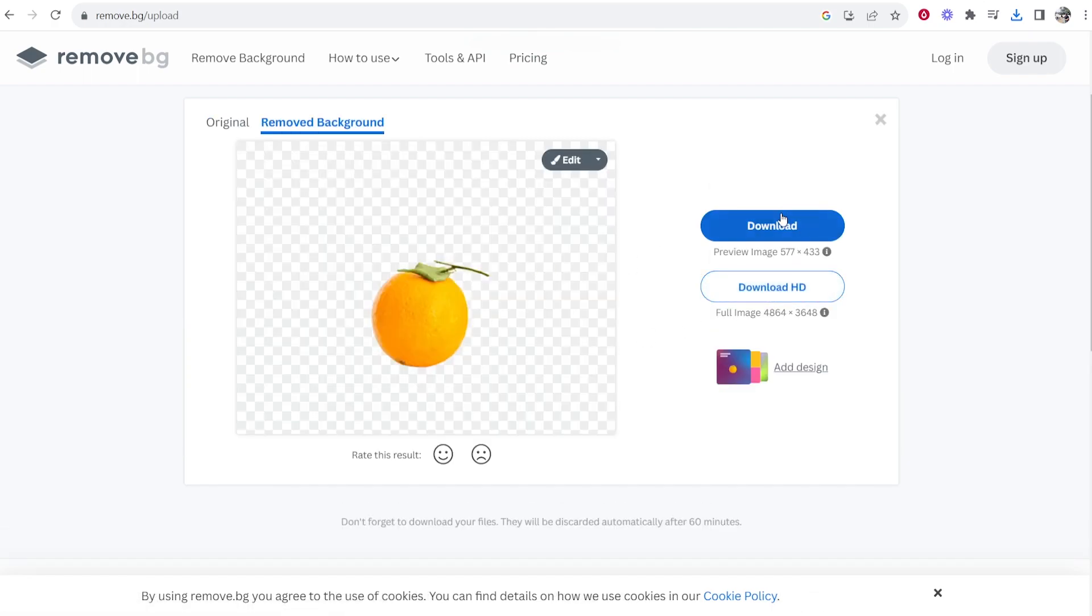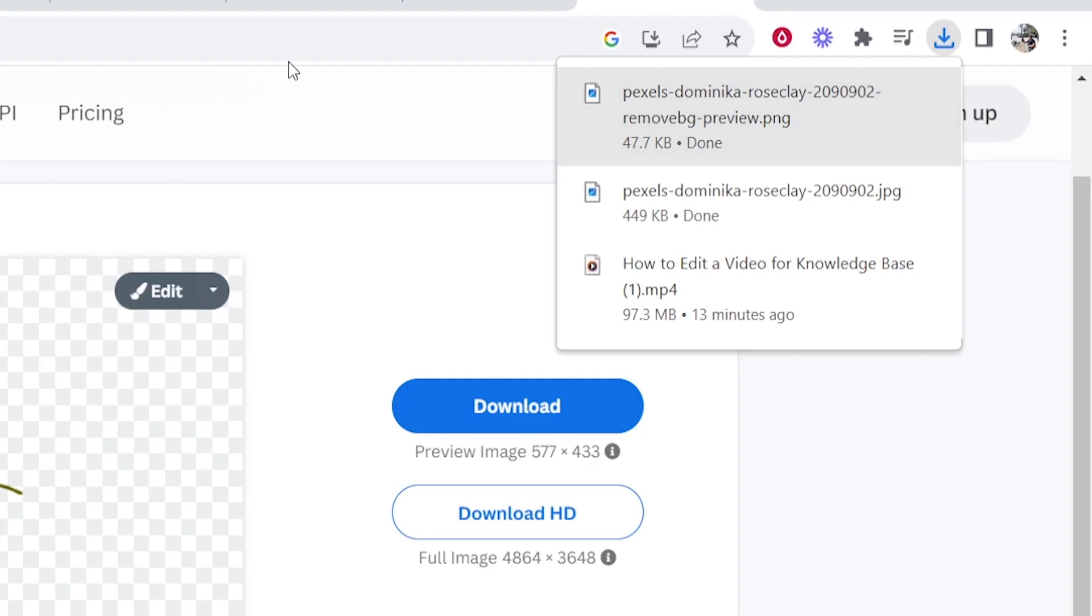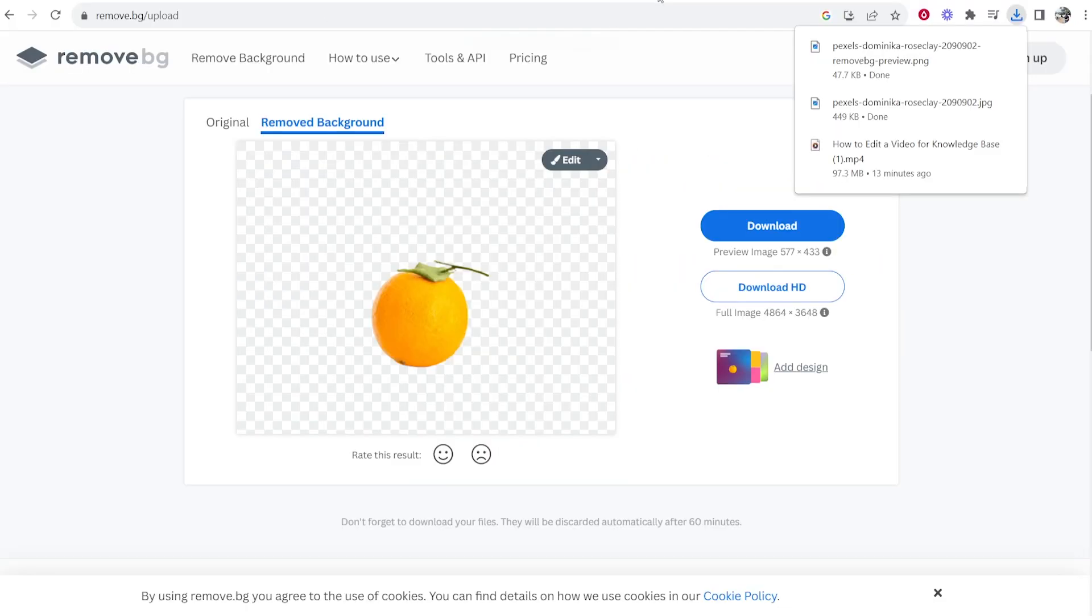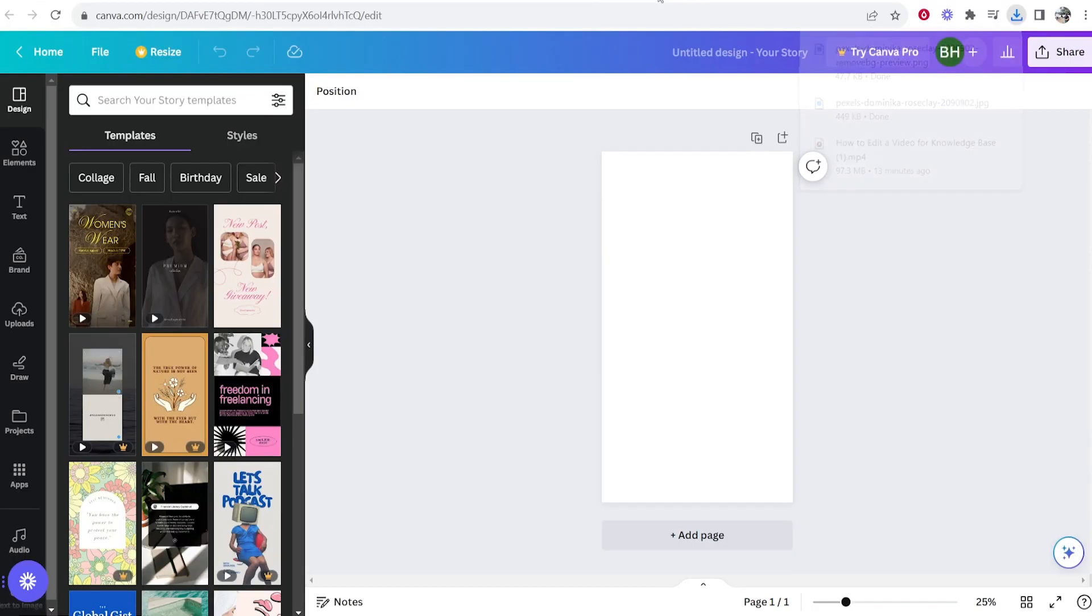So here we go we can now download this image. So click download. So now I've got this image and I'm going to drag it into Canva.